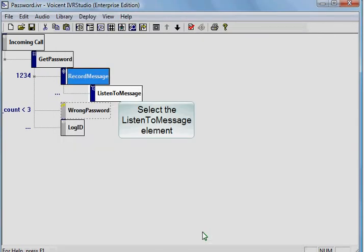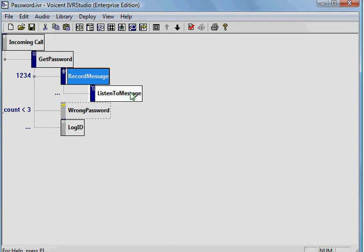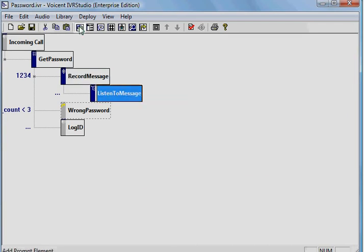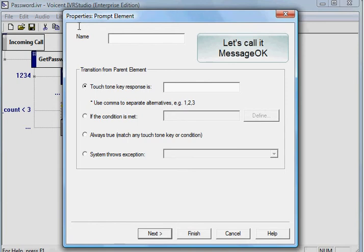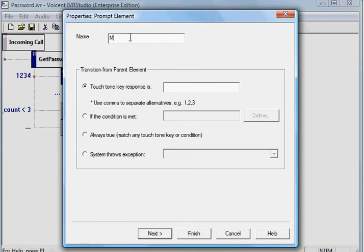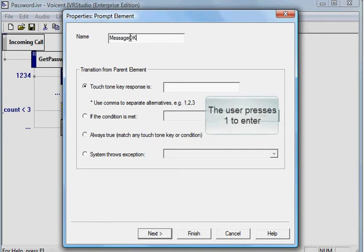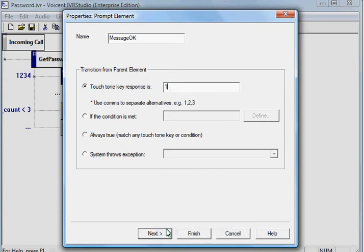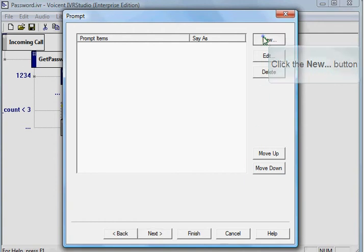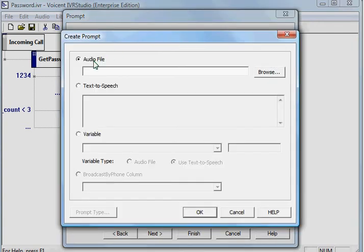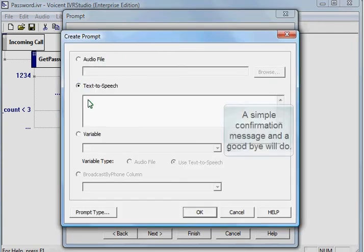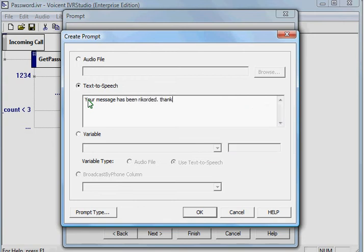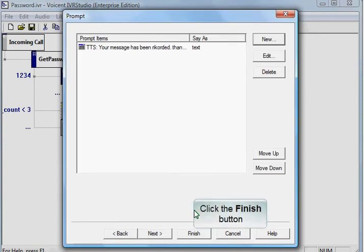Select the Listen to Message element. We'll call it Message OK. The user presses 1 to enter. Click the Next button. Click the New button. A simple confirmation message and goodbye will do. Click the Finish button.